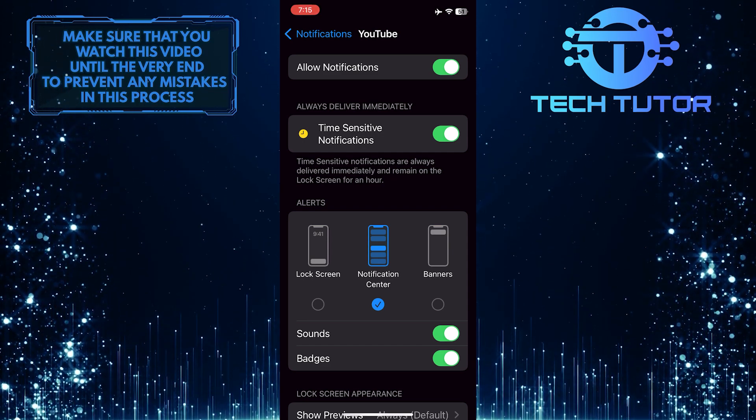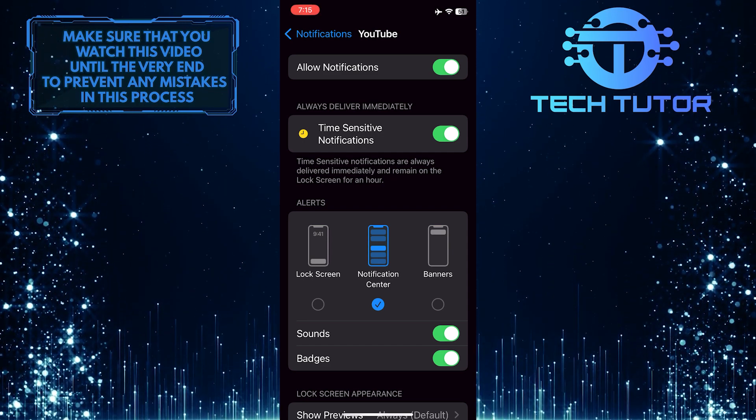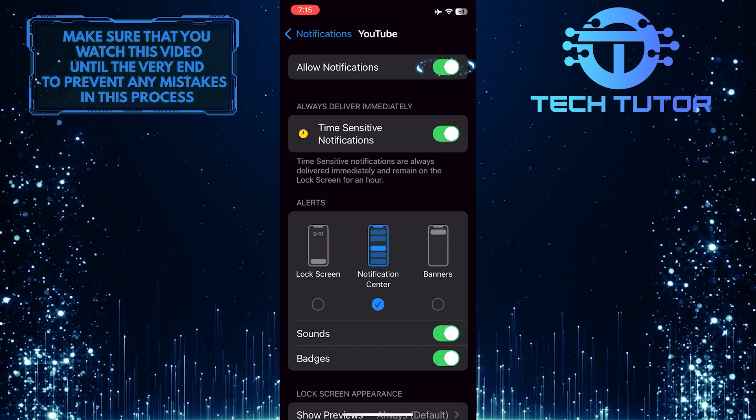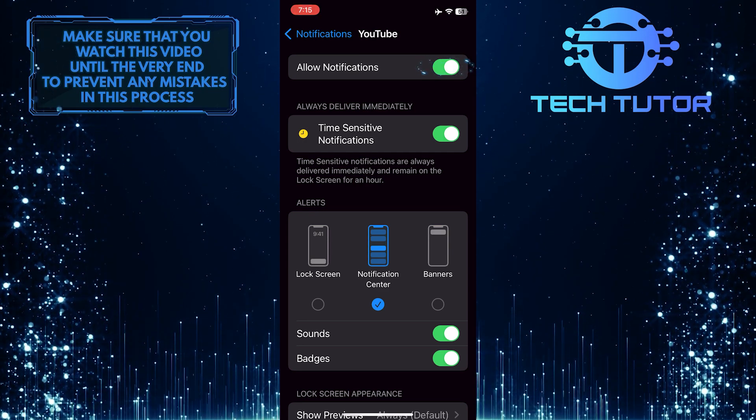To completely turn off notifications from the YouTube app, simply toggle off the switch over here.